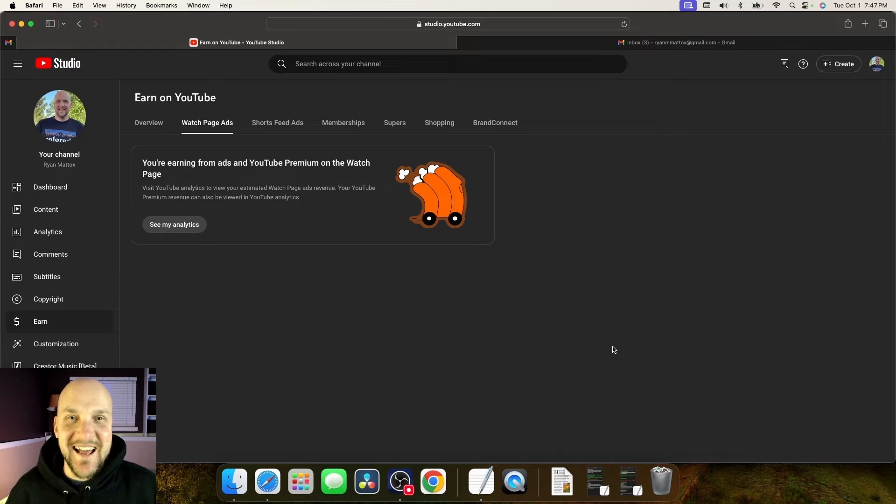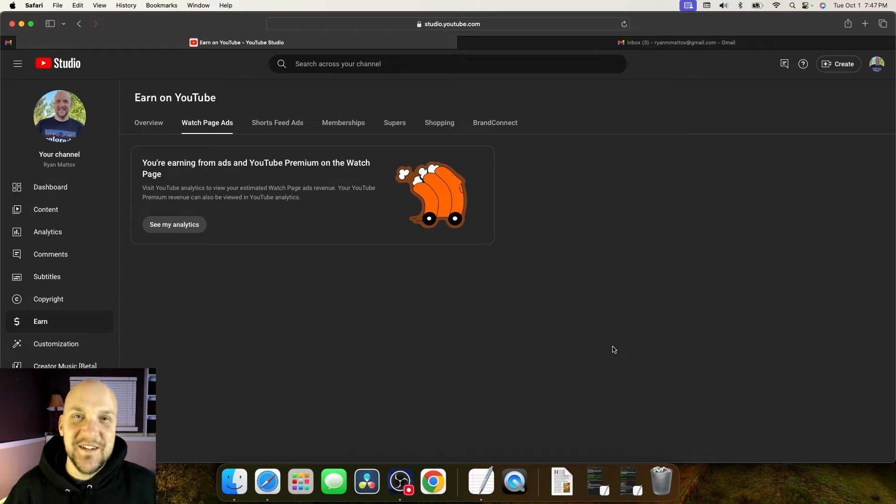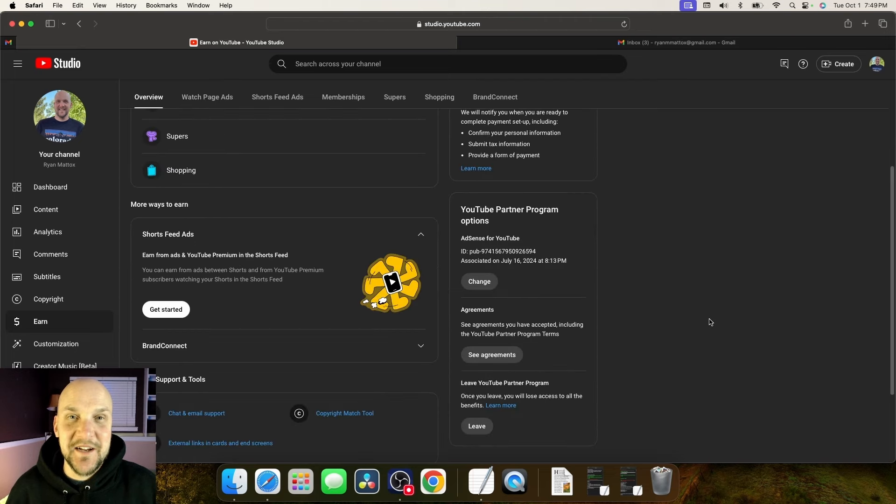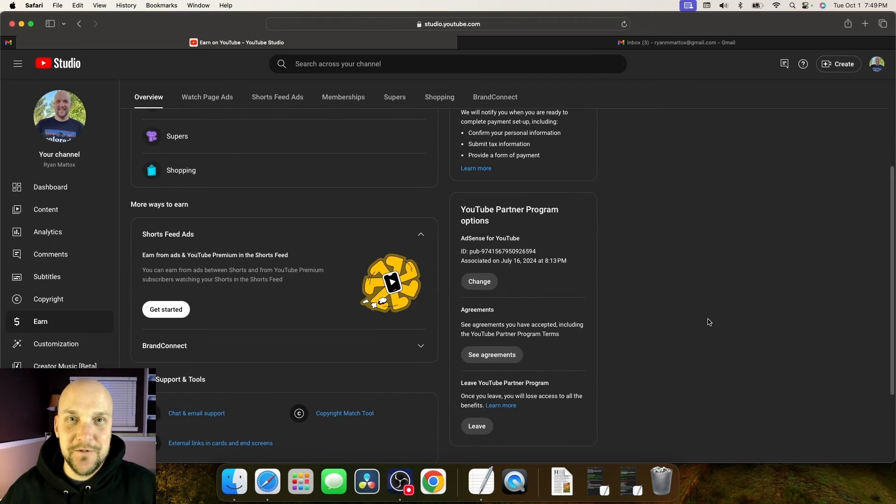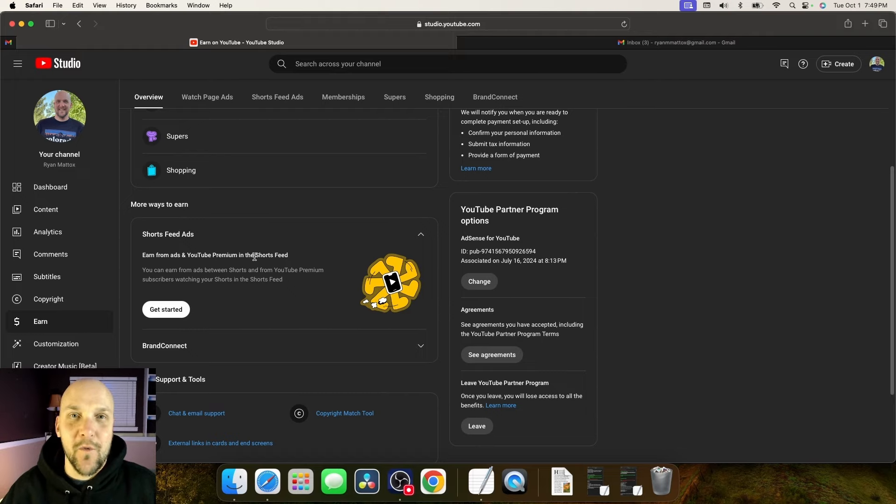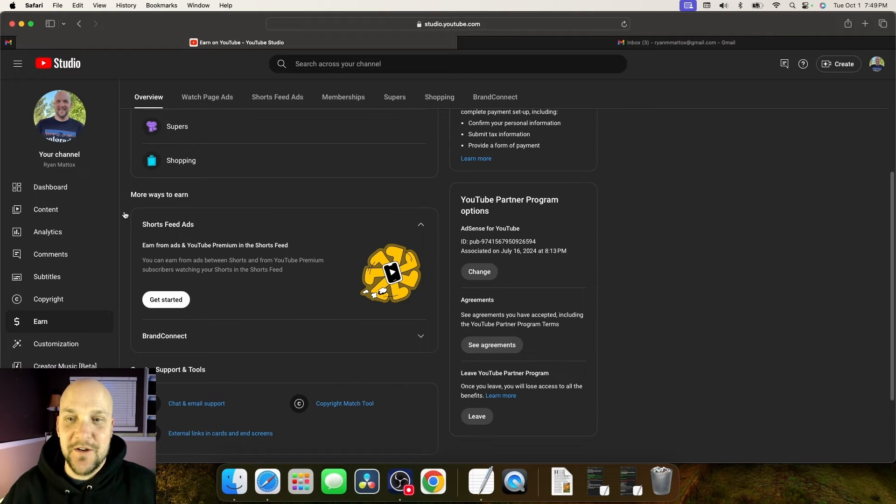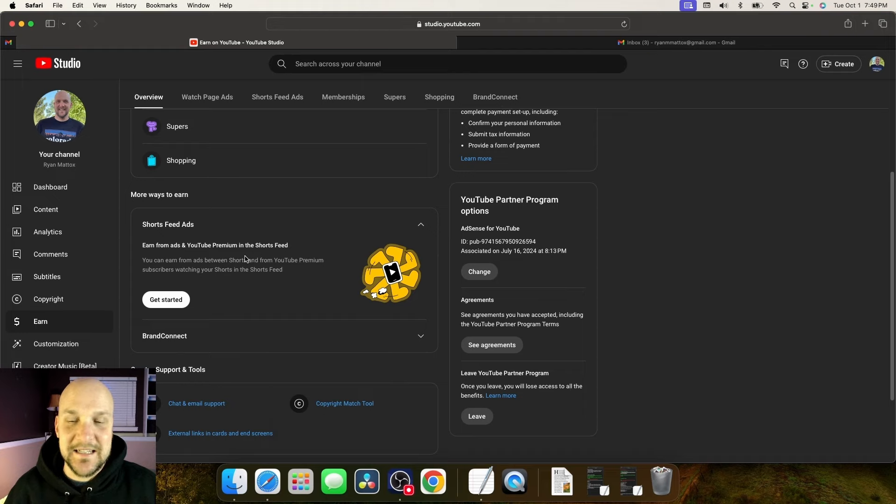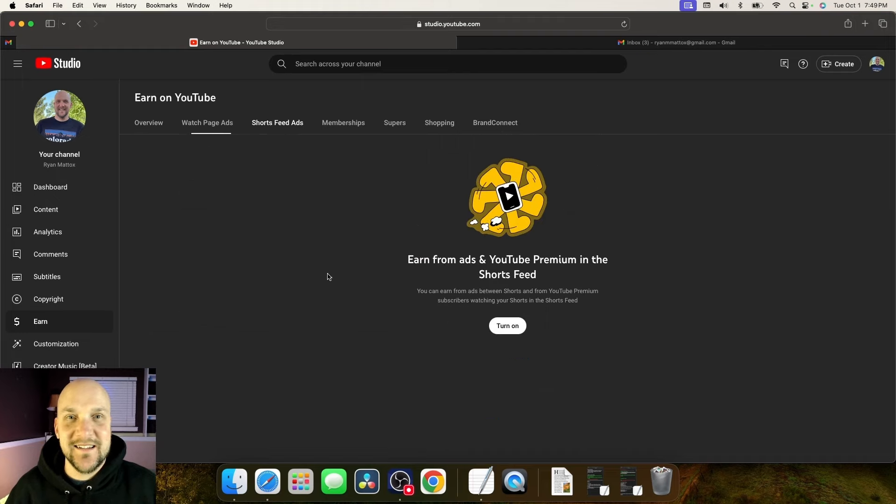And just like that, we have the watch page ads finished. It was that easy. Next up is the shorts feed ads. So back in your dashboard in YouTube studio, you're going to go back over to earn, click on earn, and then go down to more ways to earn. And you're going to click on shorts feed ads and click on get started.